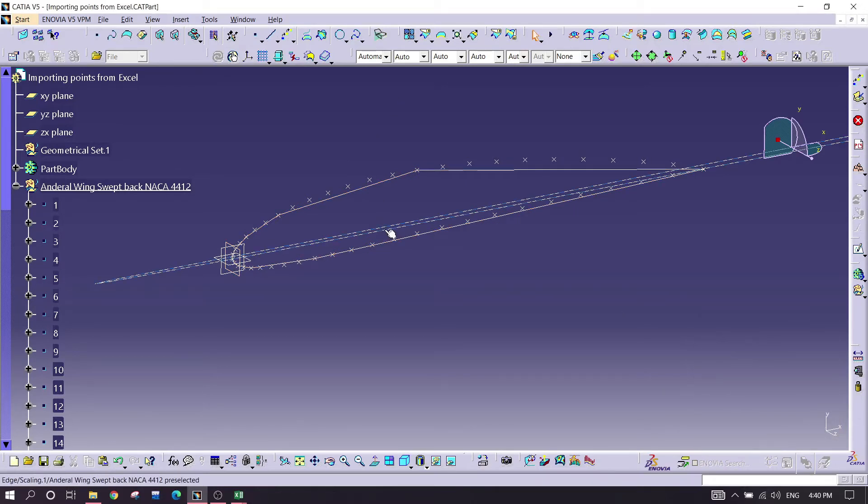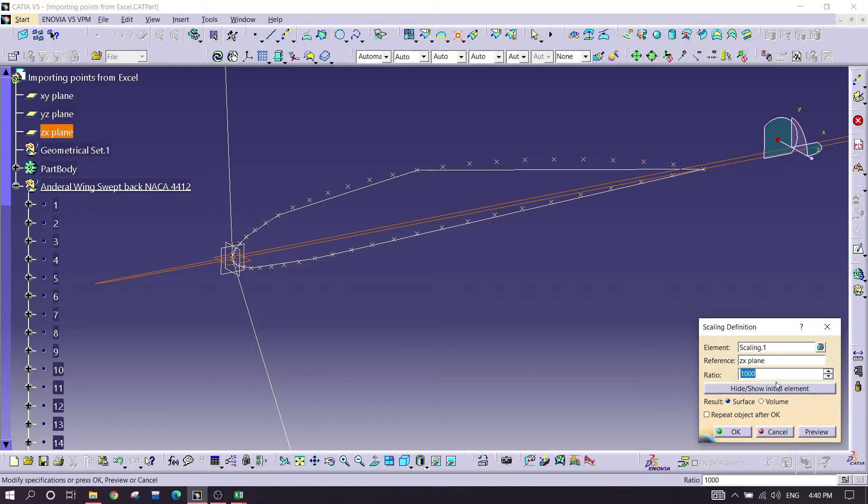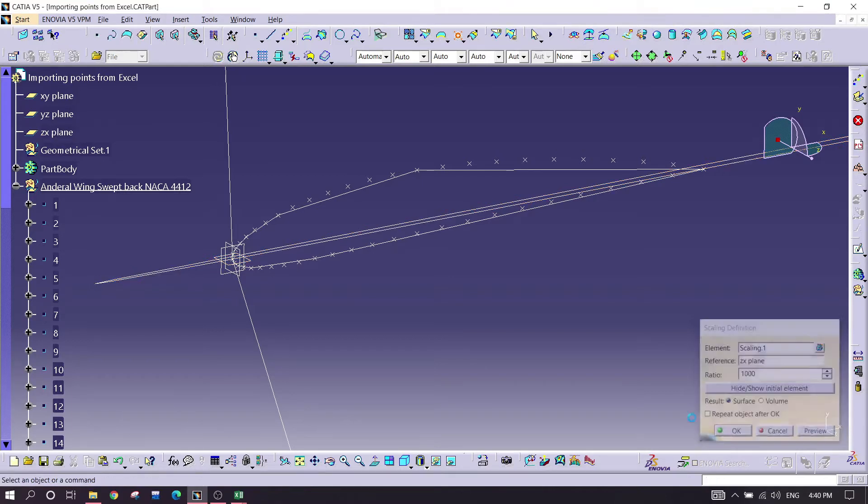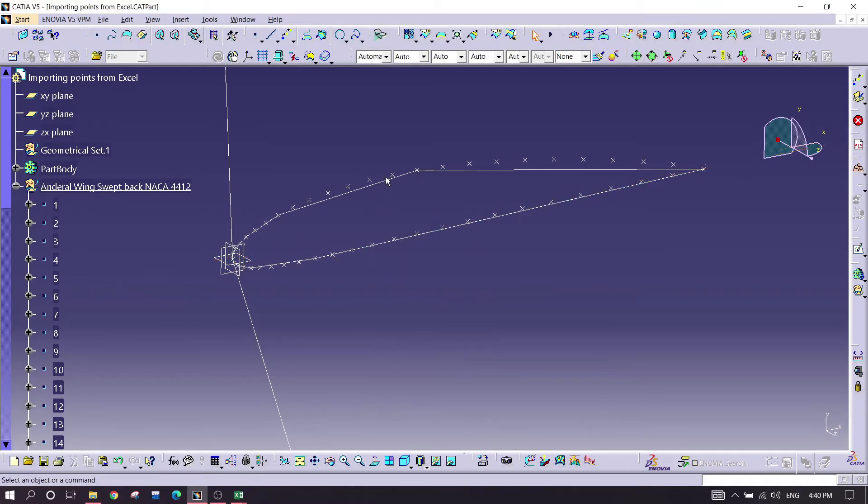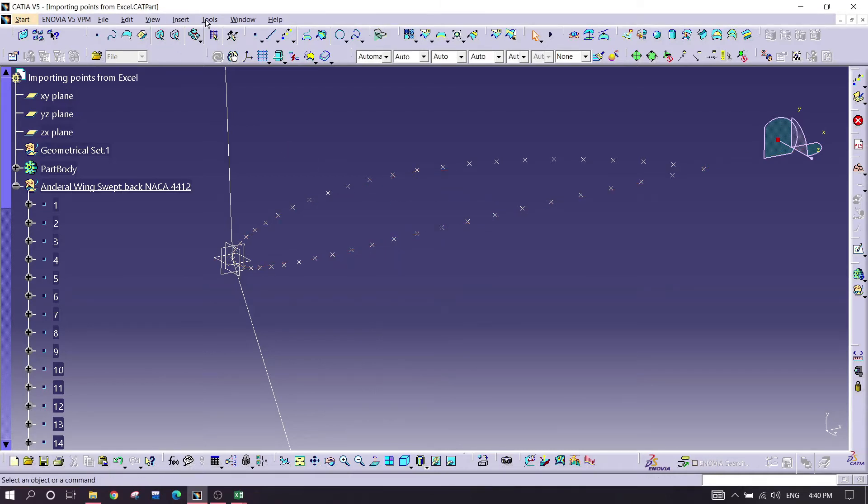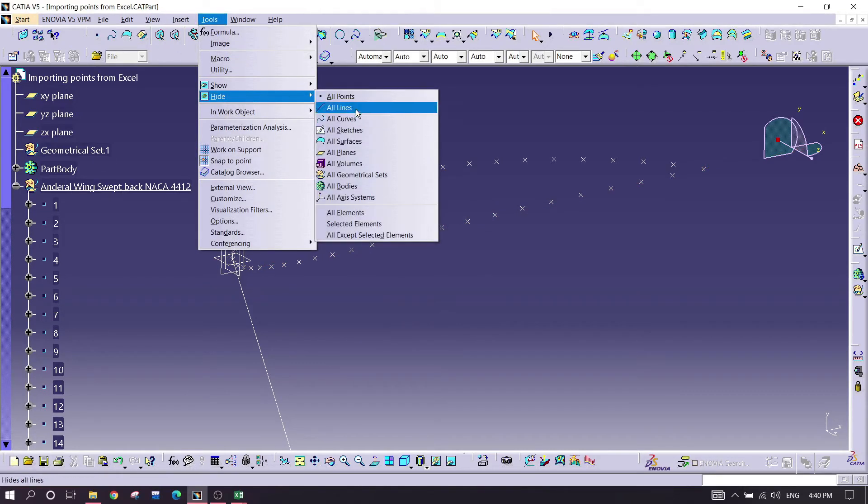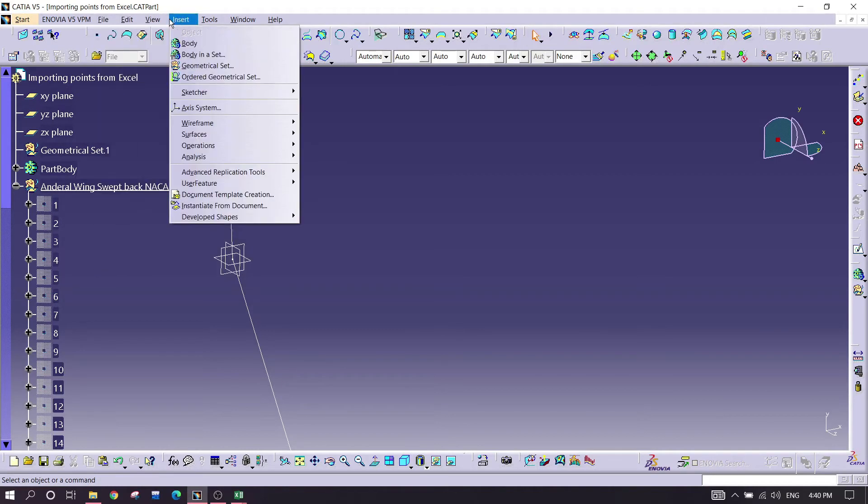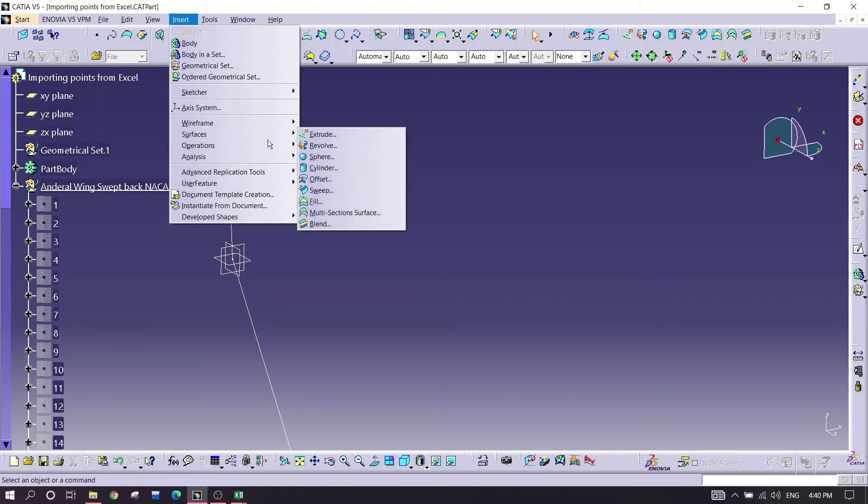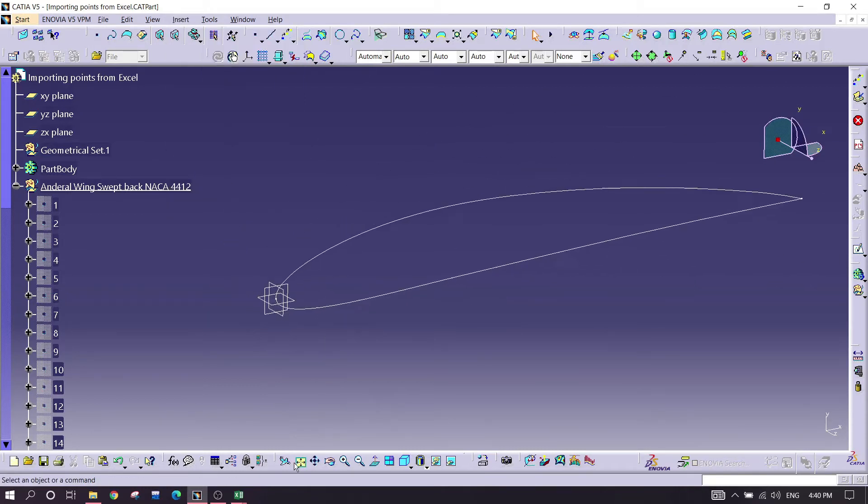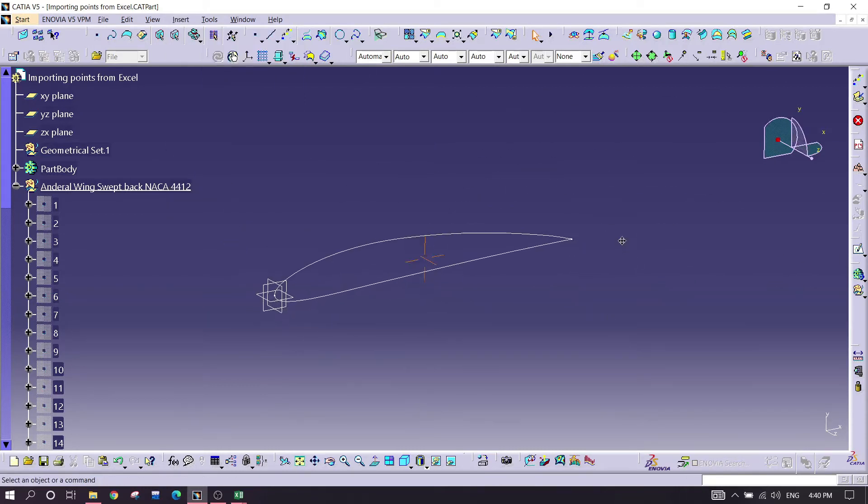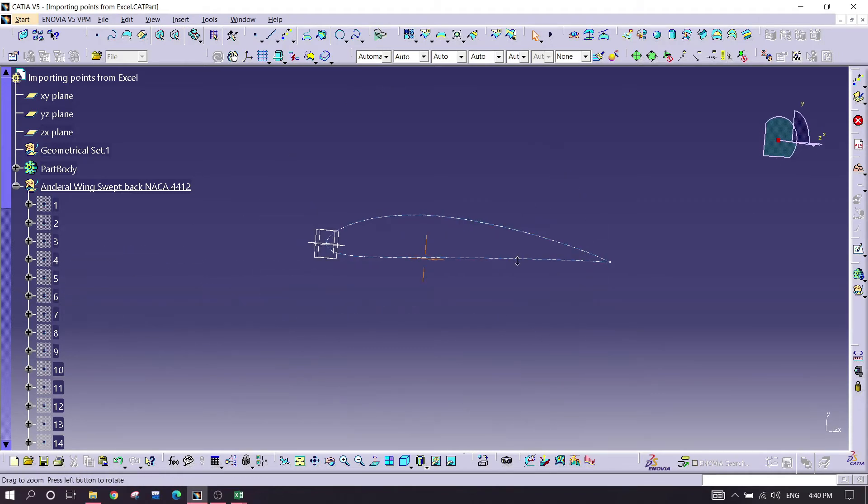Now select this thing again, go for scaling. This time select the horizontal surface, which is ZX plane, and this time also one thousand. Hide these things. Same for here also, hide all points. If you want to find these commands, you can always go in the insert command and you can see all the commands are over here.